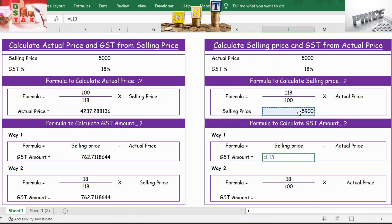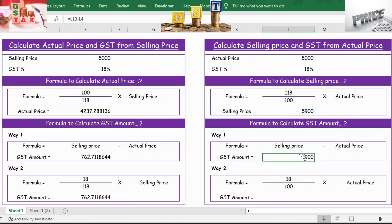To calculate the GST amount, the first way is selling price minus actual price. Equals the selling price just calculated, minus the actual price which is already provided. Press Enter and you get the GST amount.